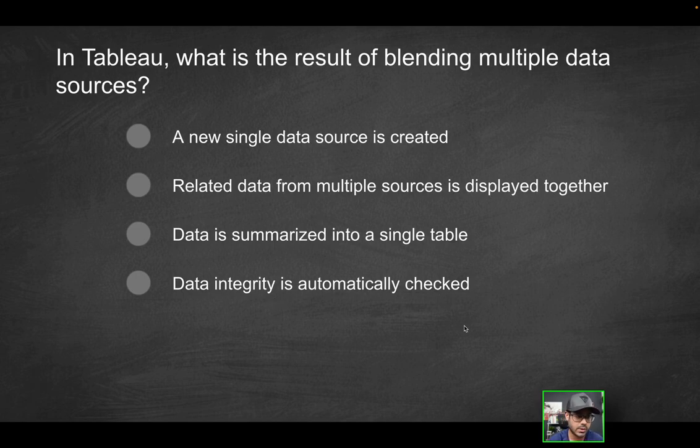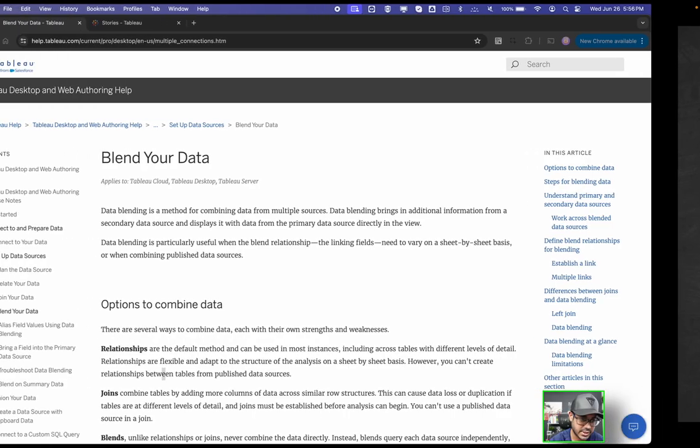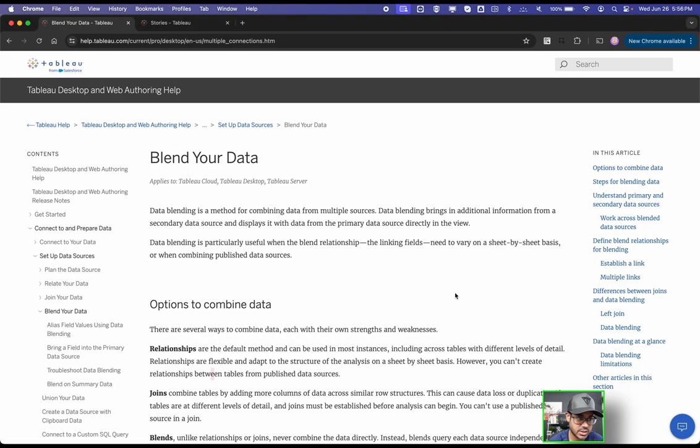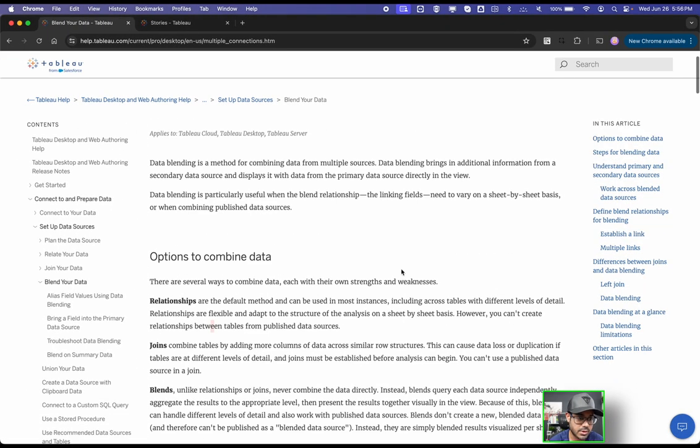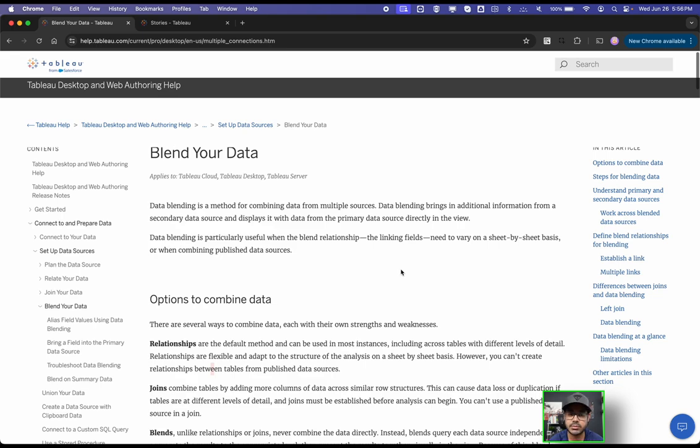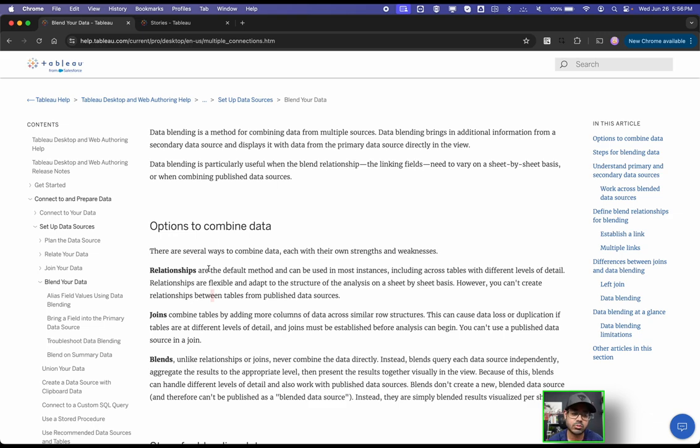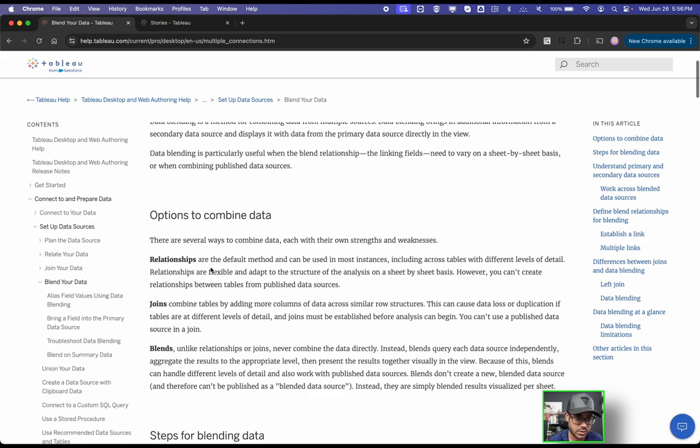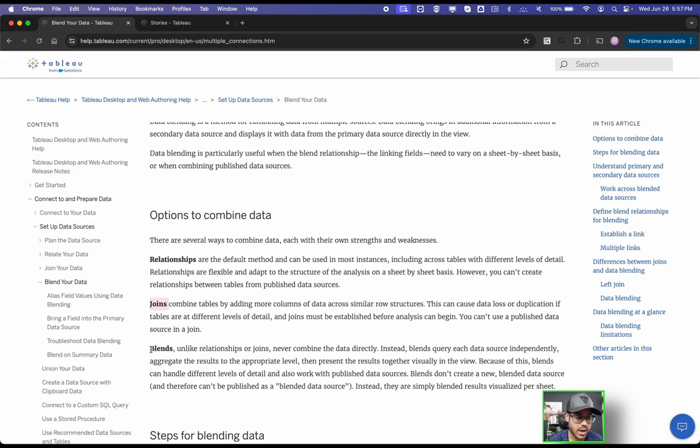Which of these is it going to be? So first of all, what is blending? For this, we're going to refer to the Tableau documentation, which talks about different options to combine data. There are at least three different ways: relationships, joins, and blends.